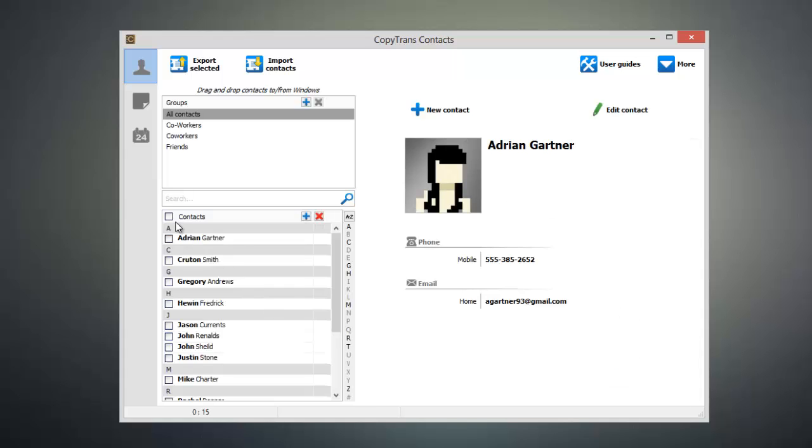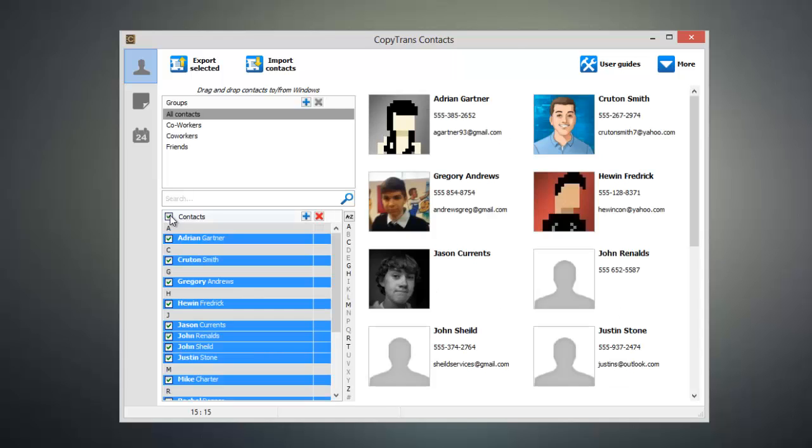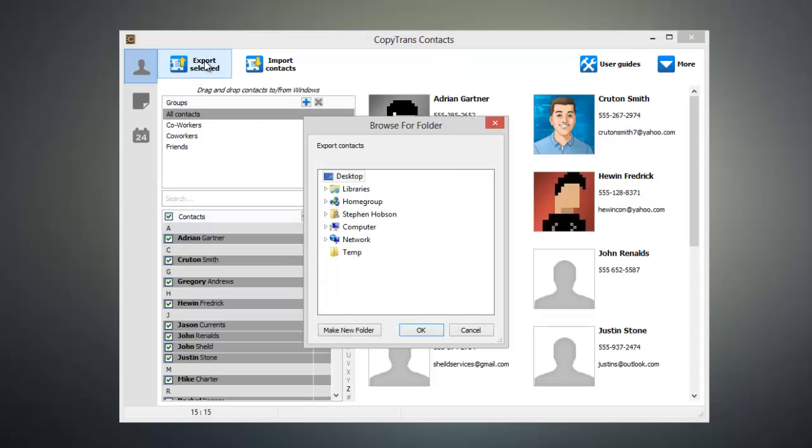Once everything's loaded up, go ahead and select the contacts that you want exported to Excel, and click Export Selected.